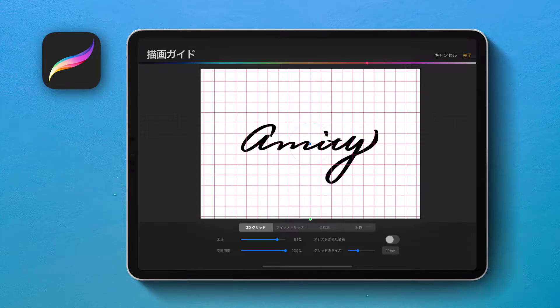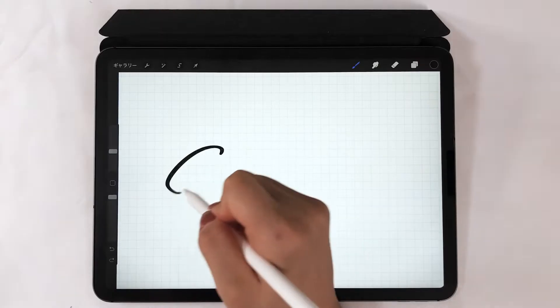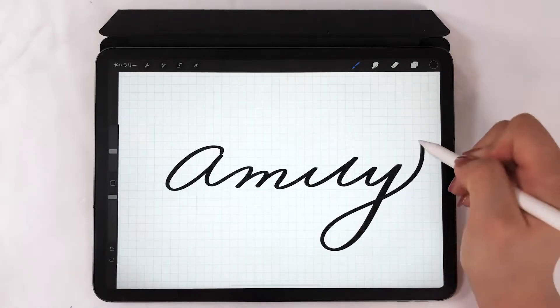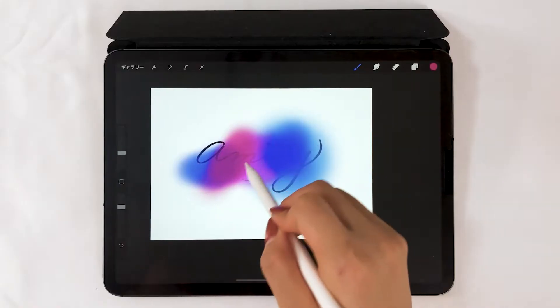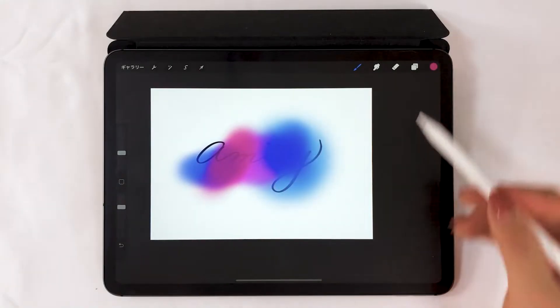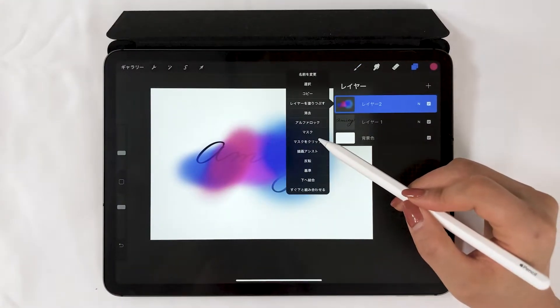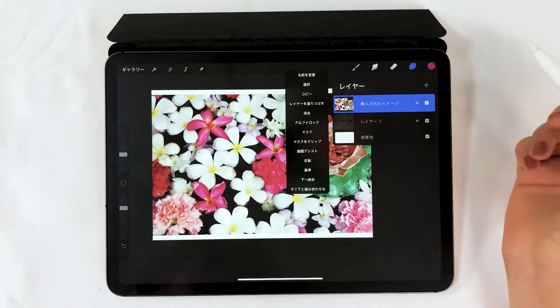Hello everyone! Today I'm going to show you about lettering on the iPad using Procreate. I'm going to teach you how to master lettering as well as some useful tips on Procreate.